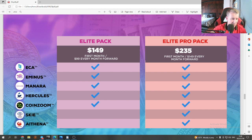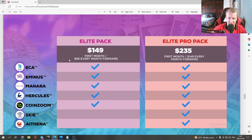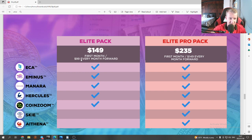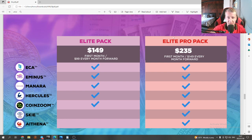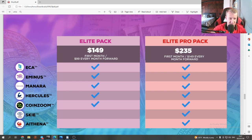If you want Athena — the fully automated trading bot running in the background — you need the Elite Pro Pack: $235 the first month and $150 every month moving forward. That's great value for money. Just Abdallah alone is worth more than this every month, and with all the other tools included, it's really peanuts that you're paying.